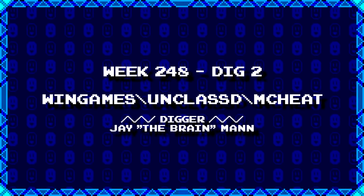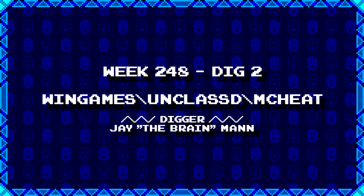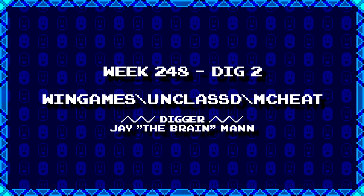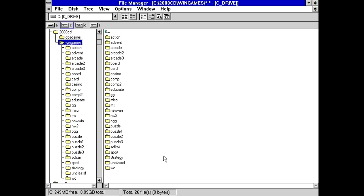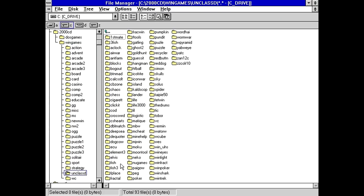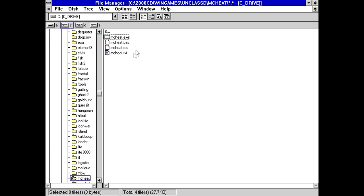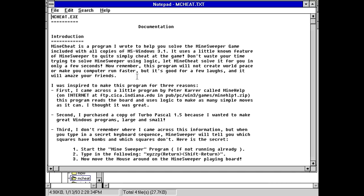Next up, we have another new digger, JayTheBrainMan with wingames.com. I seem to recall finding something on this disk at one point that allowed cheating at Minesweeper. And for some reason, I think this might be it. We've got a Pascal source code file, a resource file, text file, and the executable. This is apparently called Minesheet. Minesheet is a program I wrote to help you solve the Minesweeper game included with all copies of MS Windows 3.1. It uses a little-known feature of Minesweeper to quite simply cheat at the game. Don't waste your time trying to solve Minesweeper using logic. Let Minesheet solve it for you in only a few seconds.